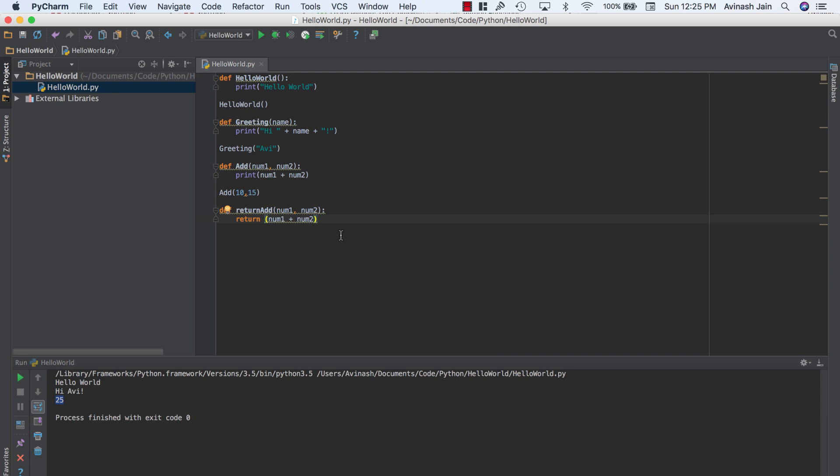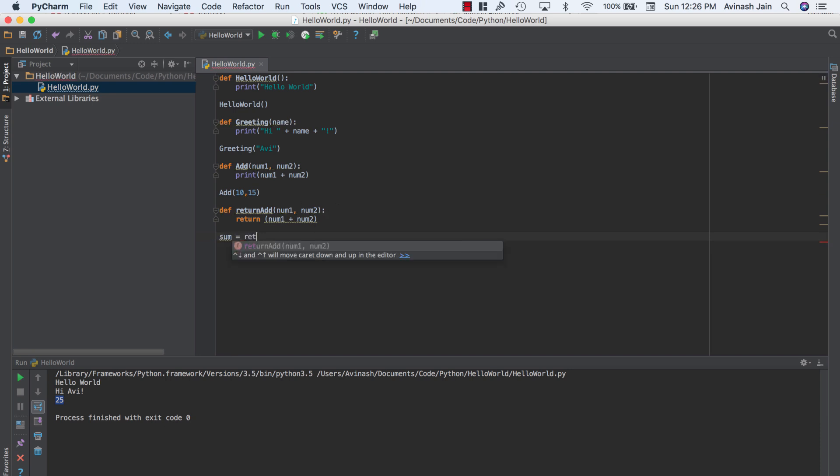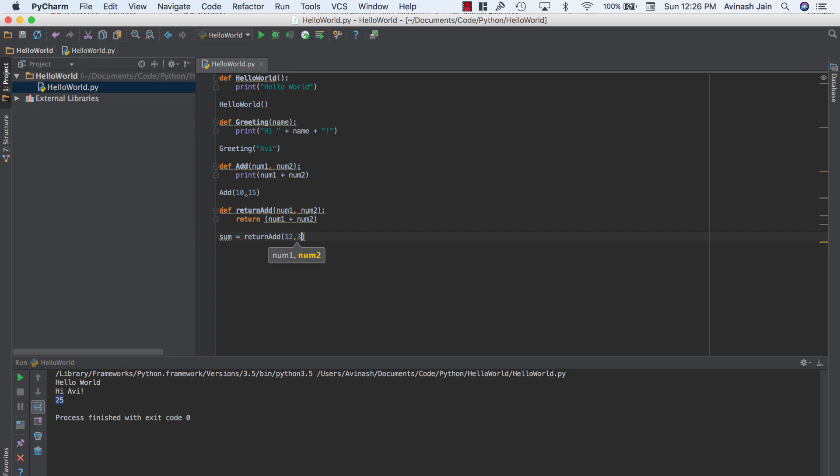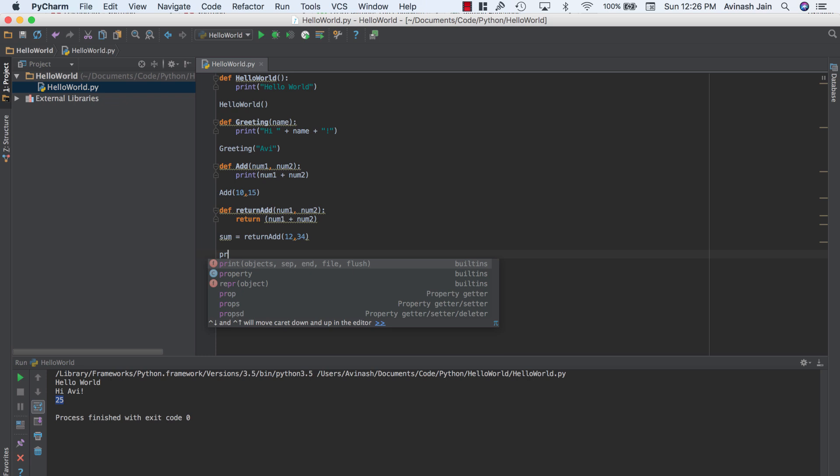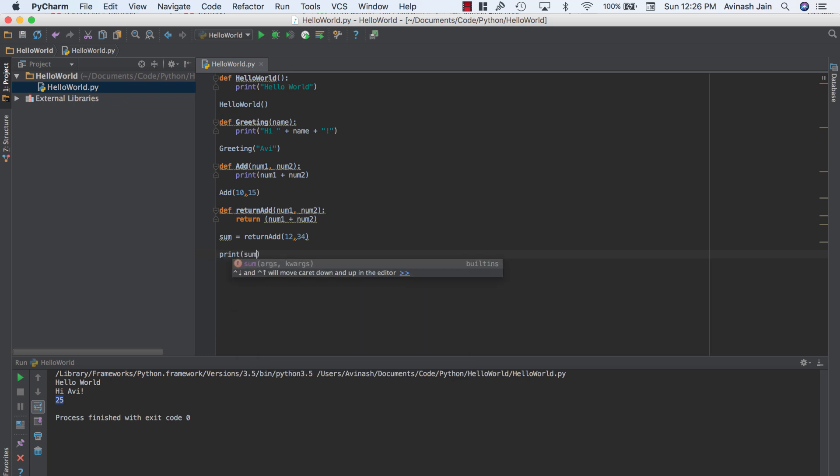Well, what it does is we can now associate this value num1 plus num2 to a variable. And now what we're going to be doing is we're going to go ahead and associate this return to a variable. So I'm going to call this sum and sum is going to be equal to return add of, let's say 12 and 23 or 34. Let's go ahead and print out sum and let's see what we get. So run this and we get 46. Fantastic.